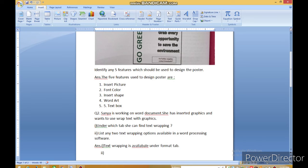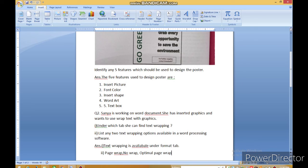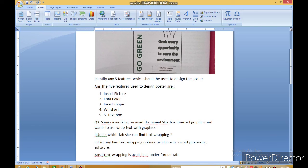वहाँ Writer में हम लोग देखेंगे तो वहाँ Format है. Next question number two का answer बताइए — list two text wrapping options. Page Wrap था एक — Page Wrap हम लोग पढ़े थे ना. No Wrap भी था, याद है? Optimal Page Wrap — wrap through भी था. तो these are the different text wrapping styles: No Wrap, In Background, Optimal Page Wrap, Wrap Through.